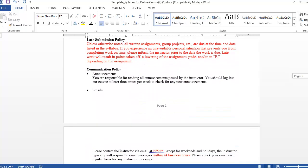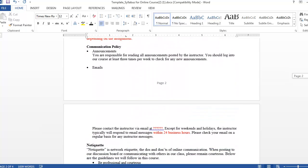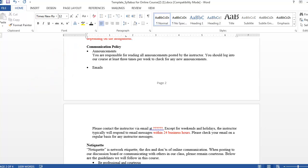In an online course, it's important to explicitly state your communications policy. In the syllabus template, we've set the requirement that students log into your course at least three times per week to check for any new announcements. Additionally, you need to include your response time to emails.